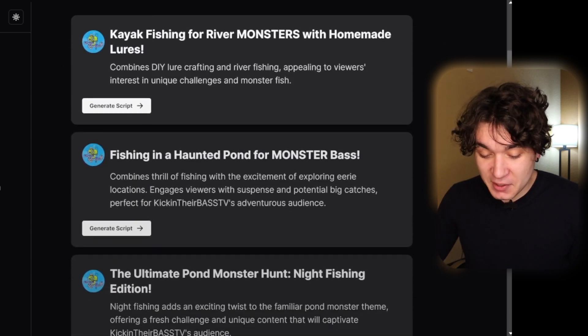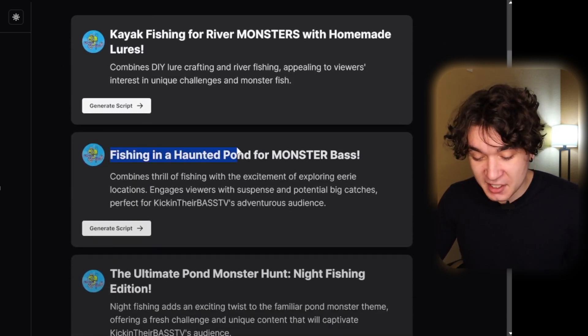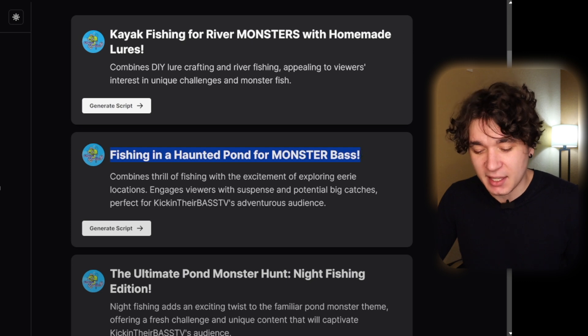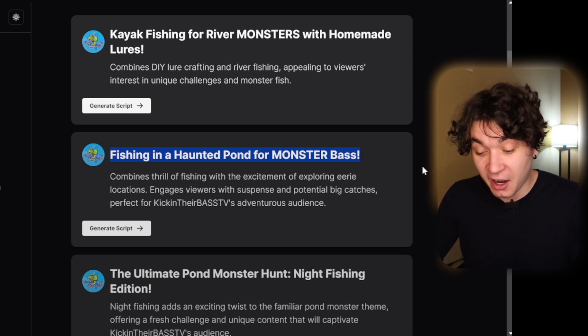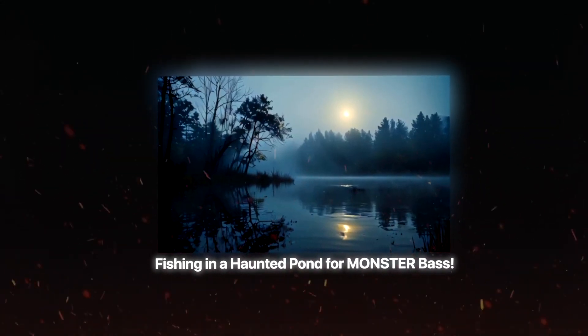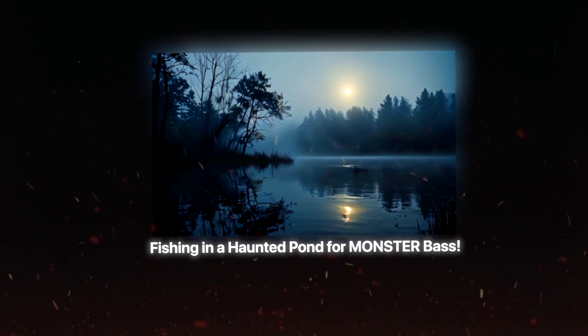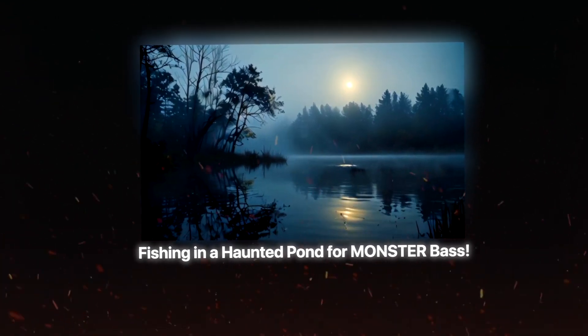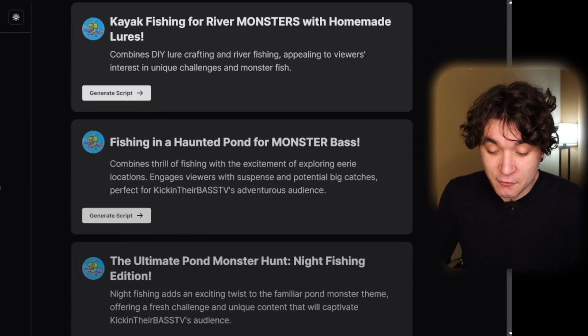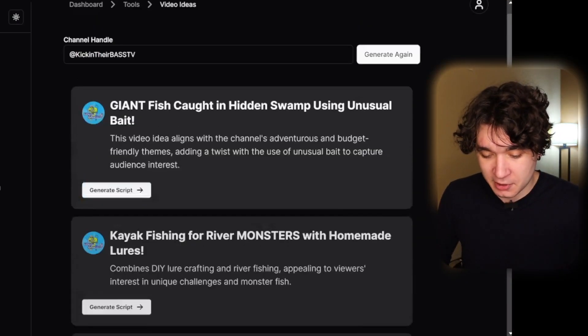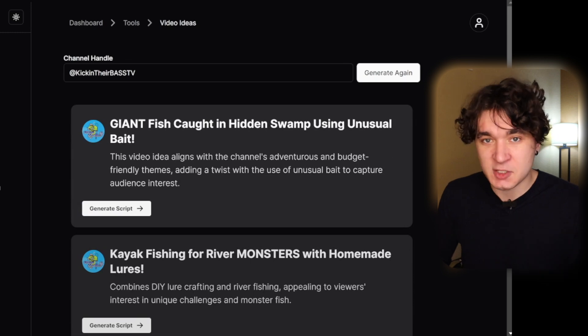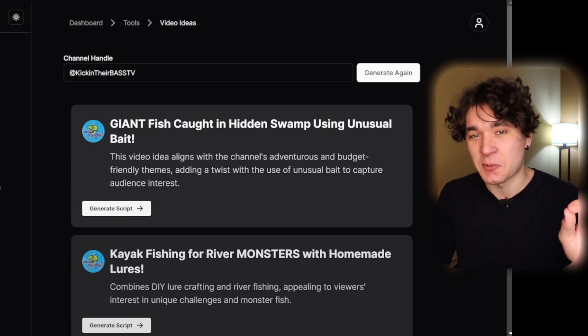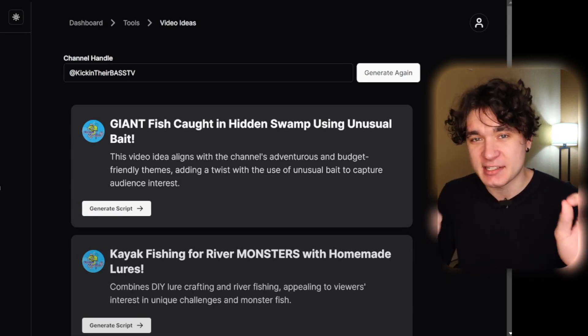I've only generated three videos so far, but this video right here is so curiosity peaking. Fishing in a haunted pond for monster bass. If I were to see that on my homepage, I would be very curious about what is a haunted pond and I would press on that right away. Now because I said I was going to be honest, sometimes the video ideas aren't good, but you guys have the privilege of generating them an unlimited amount of times. I have four video ideas. Already I like this one, already I like this one. That's a 50% success rate in videos I've generated in 30 seconds.